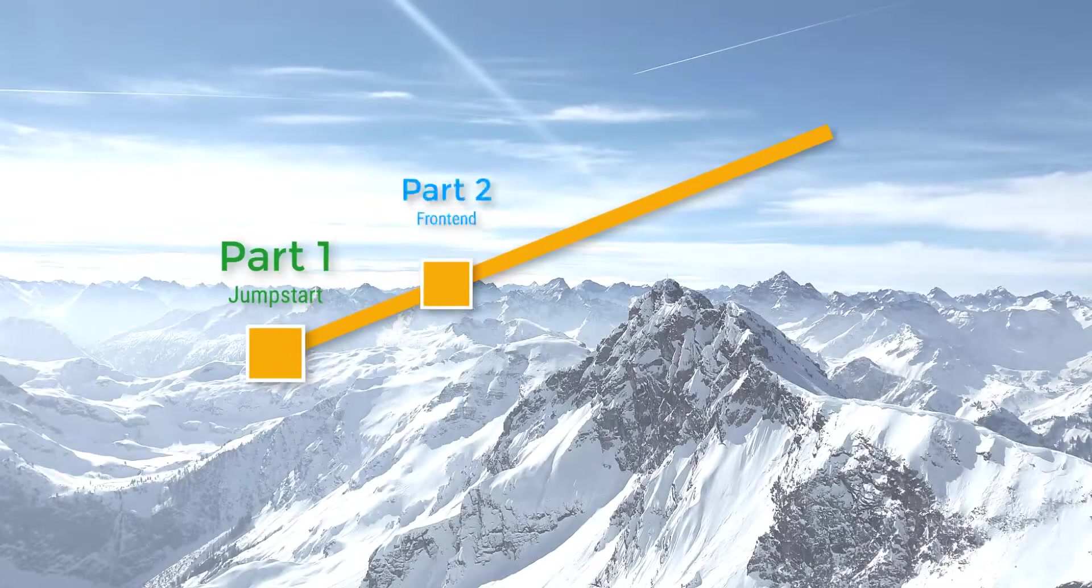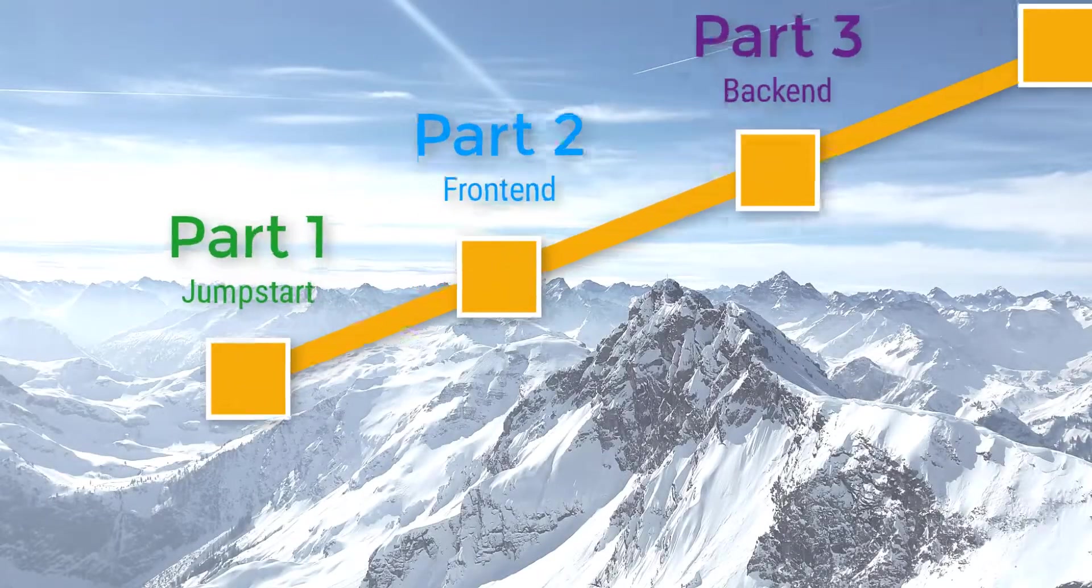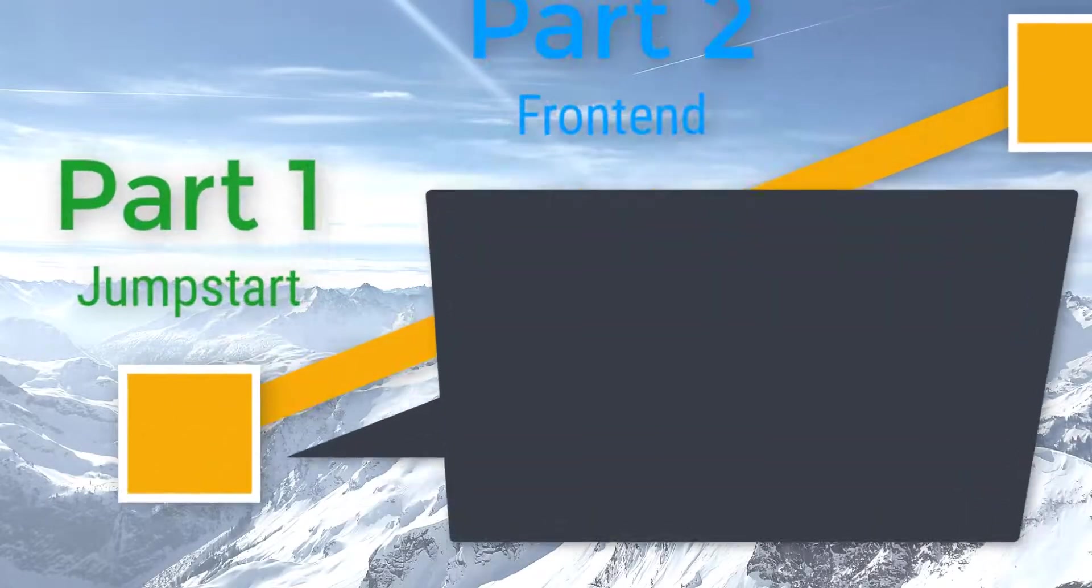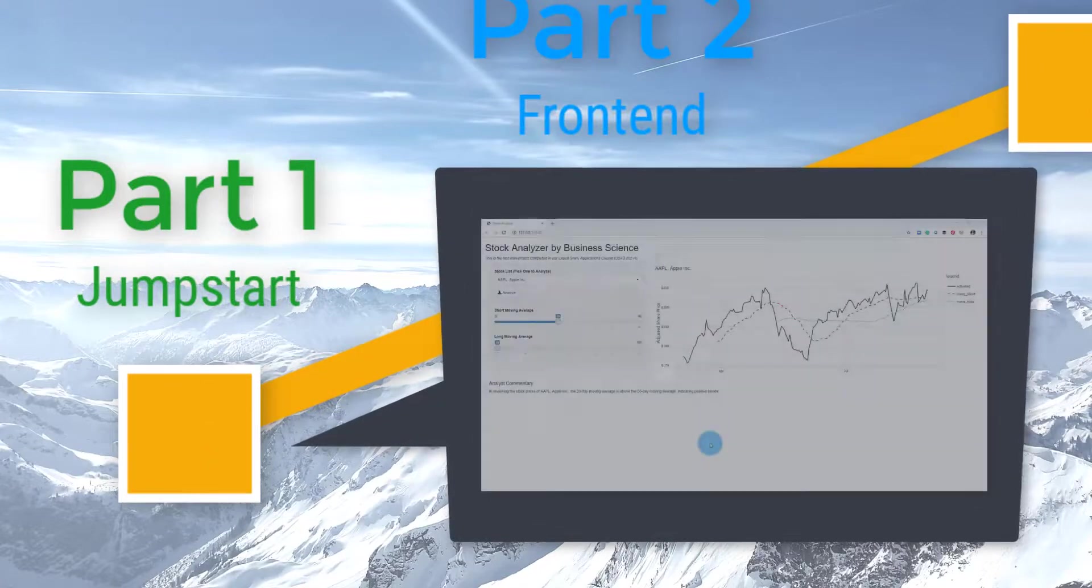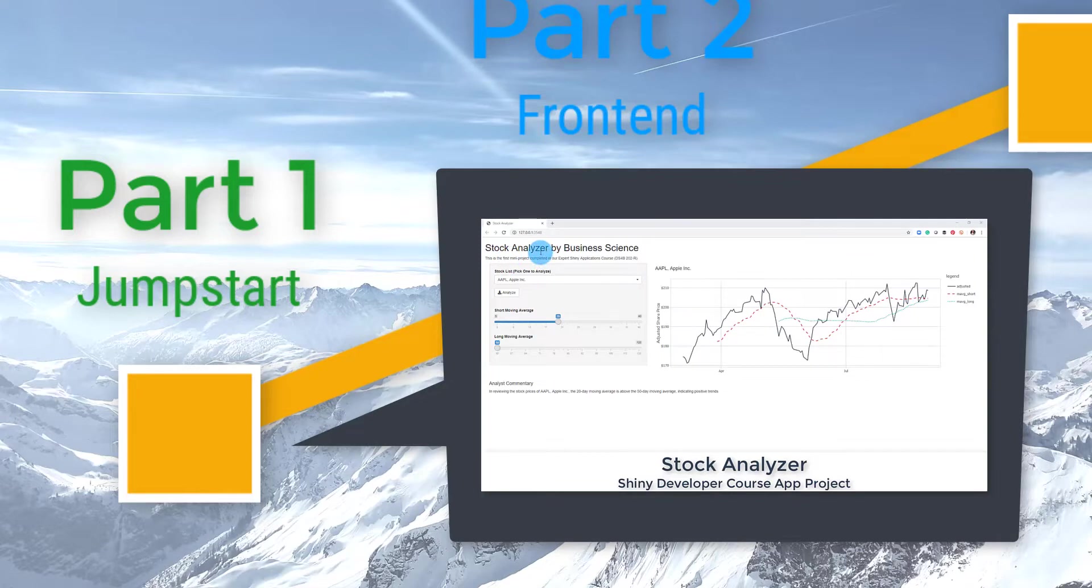Here's your journey. In Part 1, you begin by developing eStock Analyzer, an application that jumpstarts your Shiny development skills.